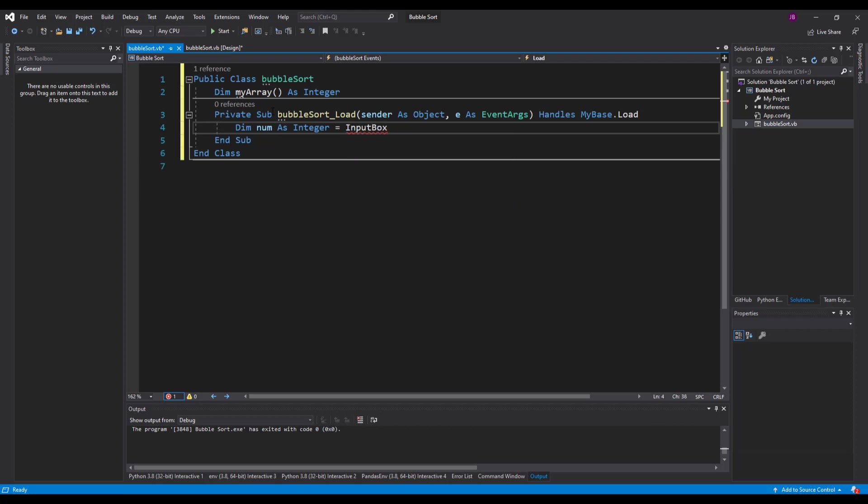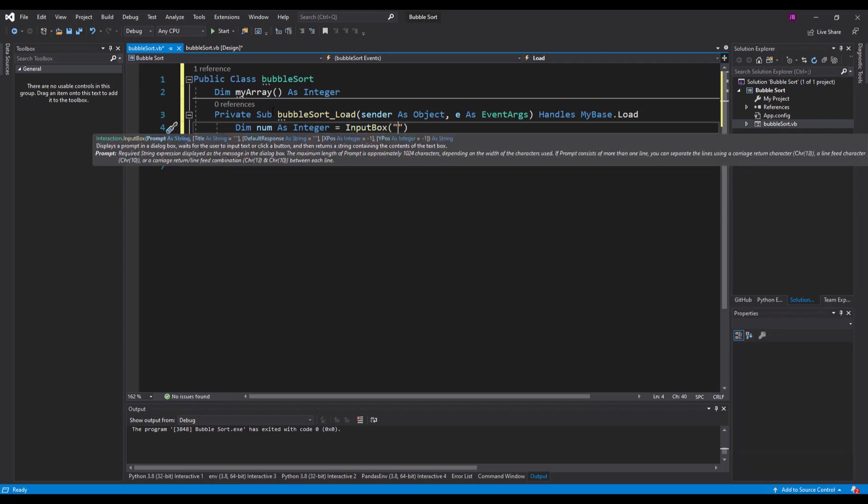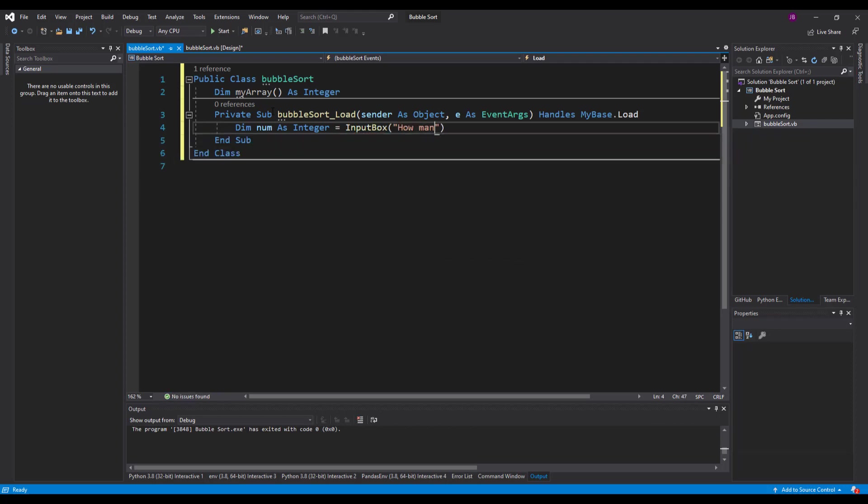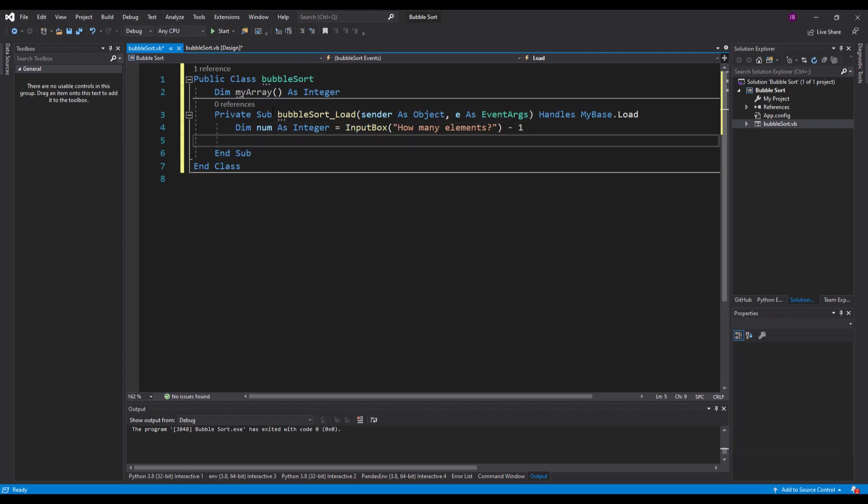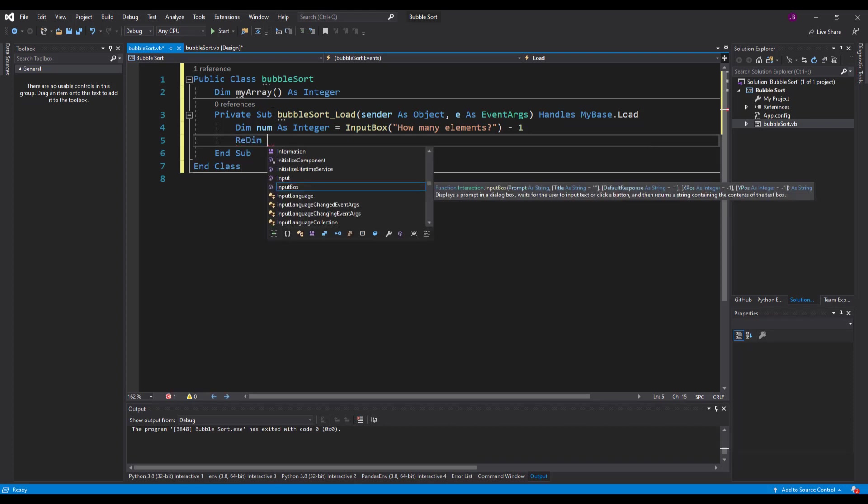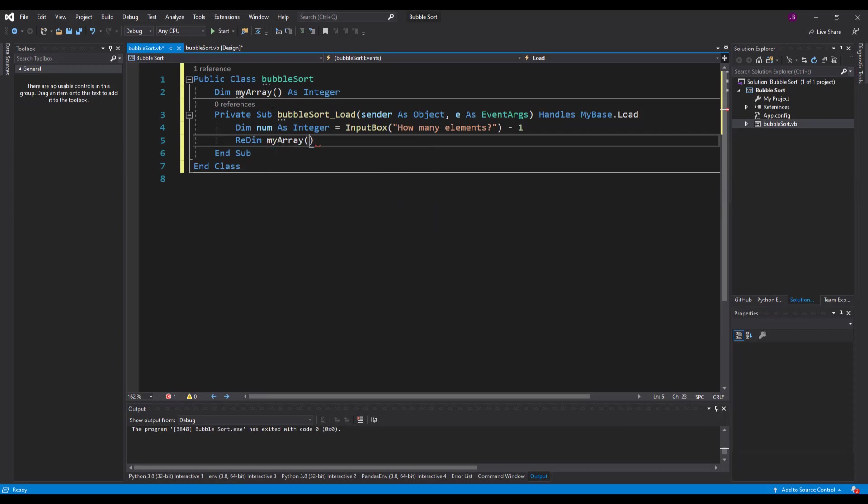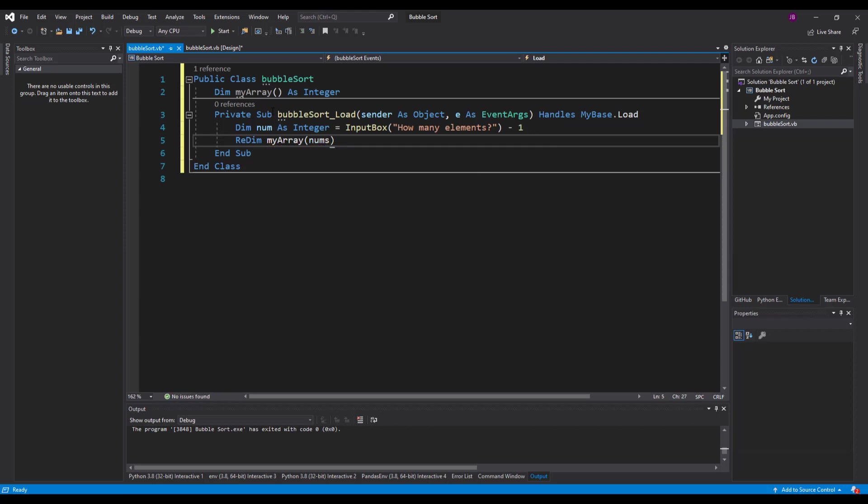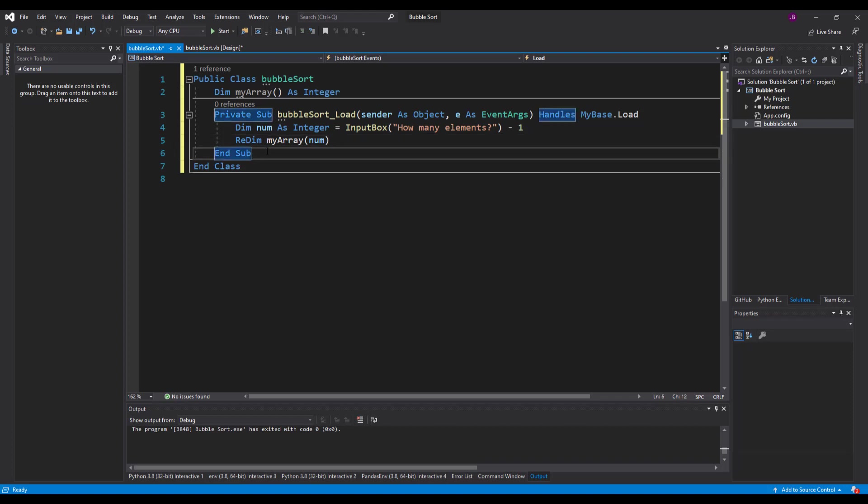So in order to do that, I'm going to say dim numbers integer. I'm going to use an input box so they can tell me what size array that they want. I'll say how many elements question mark. Now what they're going to do is enter a number like 10. When they enter 10, the issue is that will produce 11 elements because we start at 0 in arrays. So when you enter 10, you actually mean 9 elements in total. In order to fix that, every time we're going to just minus 1. All I need to do now is tell my array that we've changed the size. So I use this keyword called re-dim or re-dimension to change the size of my array, and I'll put num in there. Now my array has been altered and changed.